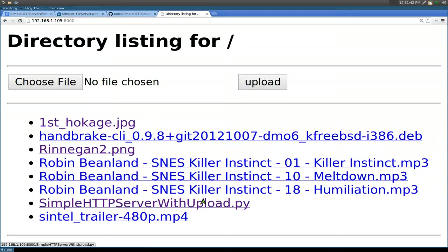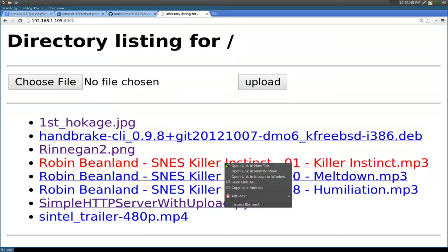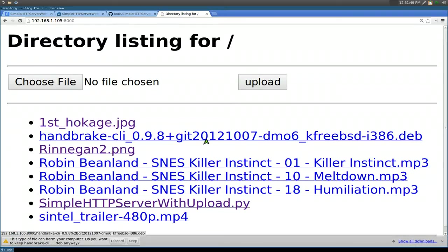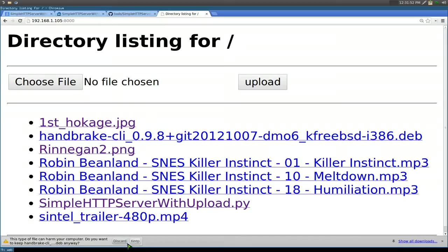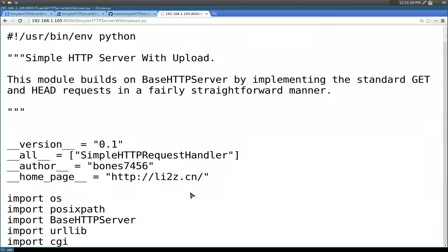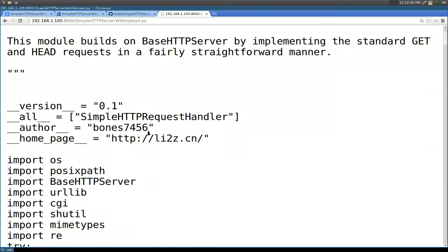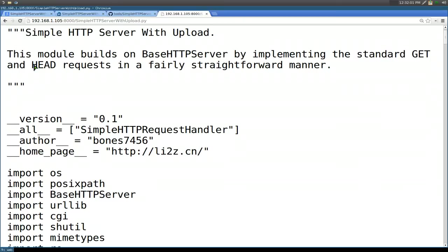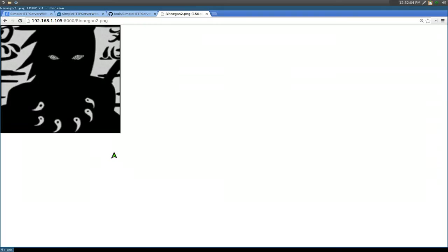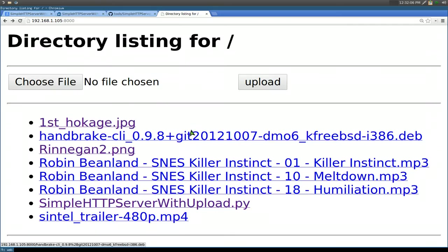These are some of the files that you saw earlier in our server. If you want to download it, you can right-click on any of these and save as. Or if you click on them, depending on what it is, it'll allow you to keep it or discard it. If it's a simple text file or a script or something like that, those are just rendered into your browser because your browser can understand those. Same thing with images.